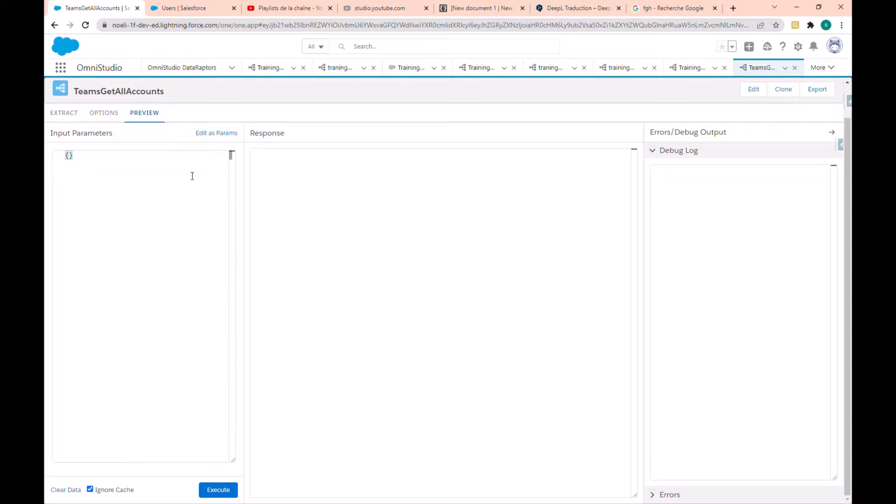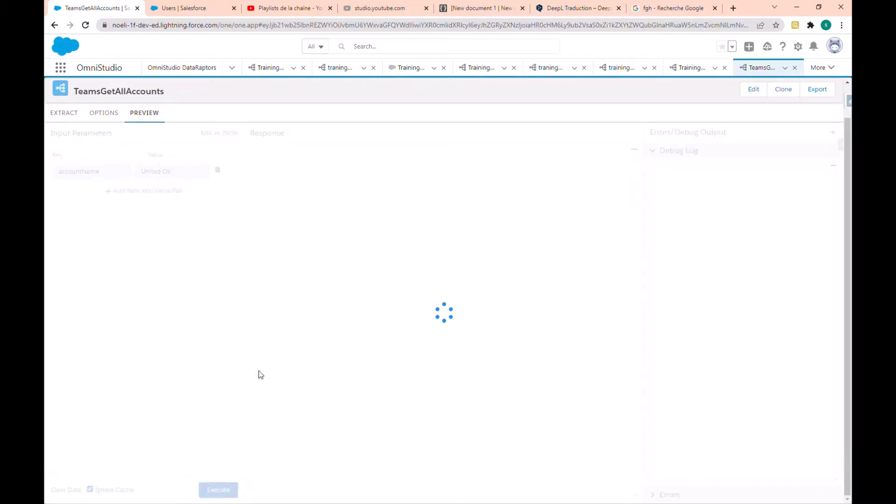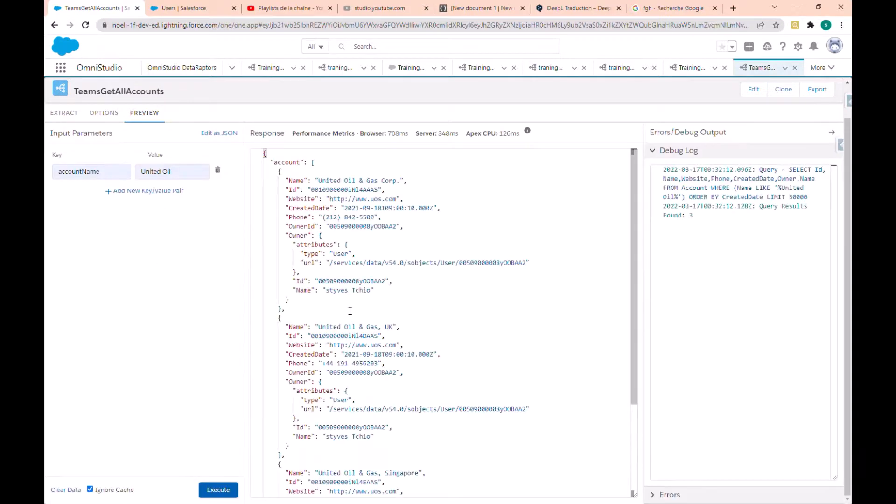In the preview tab, I'll add a new parameter: account name, United Oil. And now I can execute. So you see here in the result...